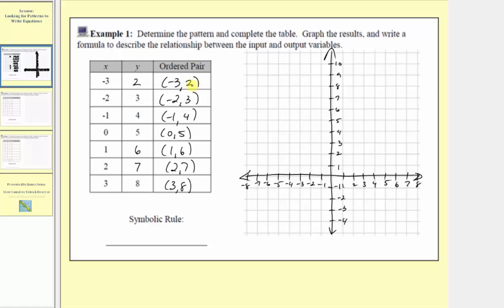The first ordered pair is negative three comma two. Because the input is negative three, we'll first go to negative three along the horizontal axis. Because the output is positive two, we'll go up two units to the point where the input is negative three and the output is positive two. Next we have negative two comma three, so we'll go to negative two on the horizontal axis, then up three units where the output is positive three. For negative one comma four, here's where the input is negative one, and because the output is positive four, we'll go up four.